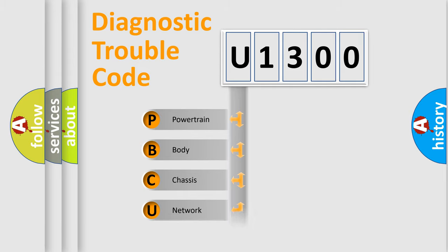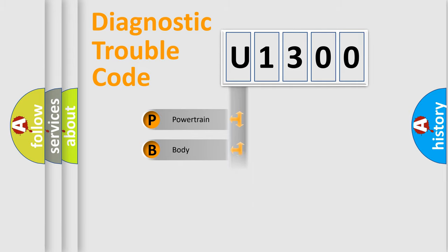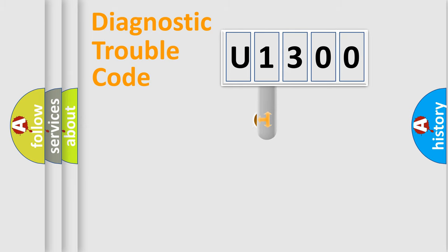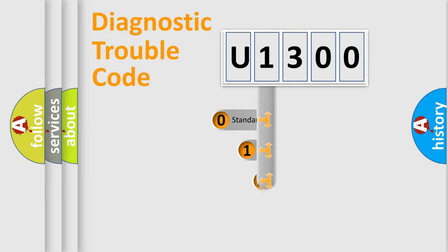Powertrain, Body, Chassis, Network. This distribution is defined in the first character code.